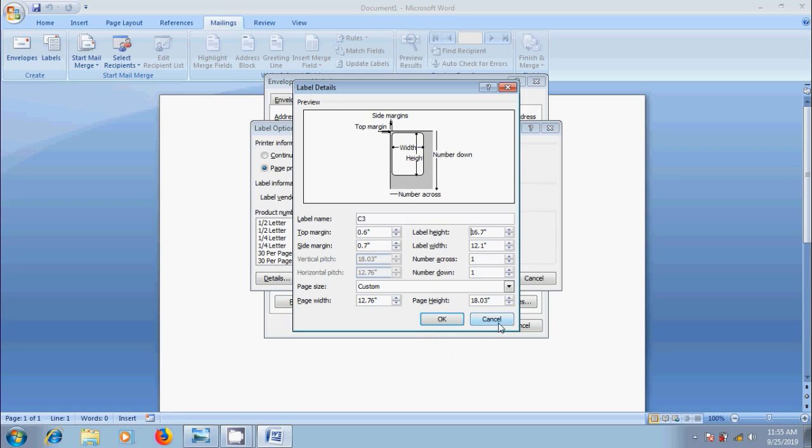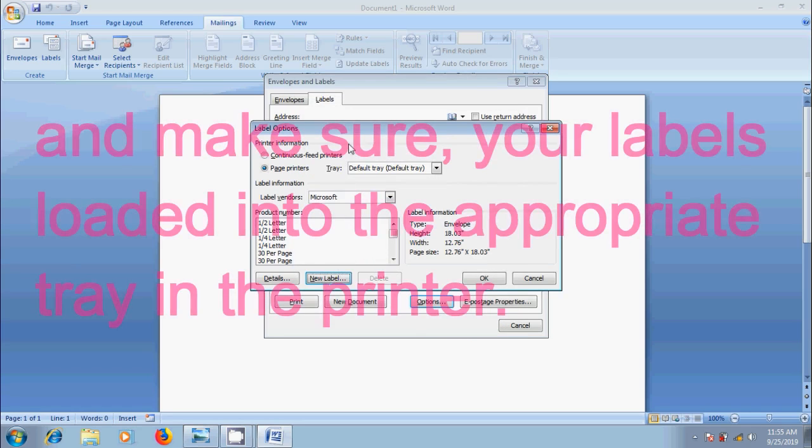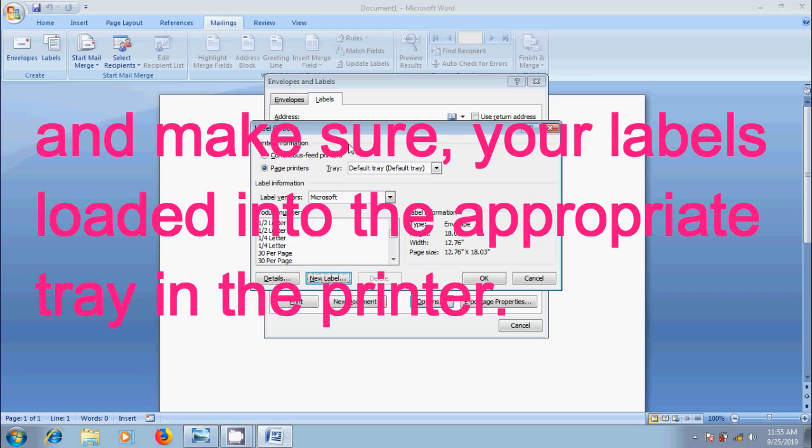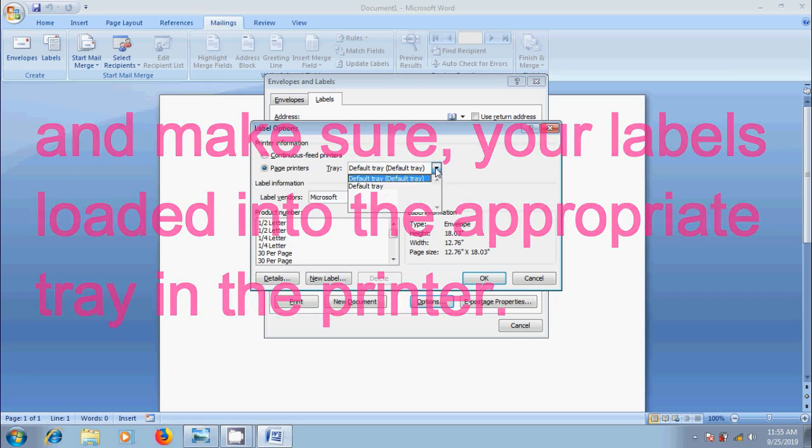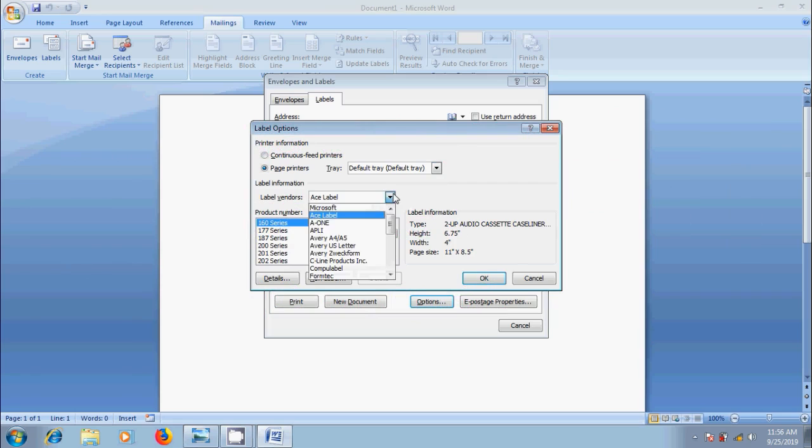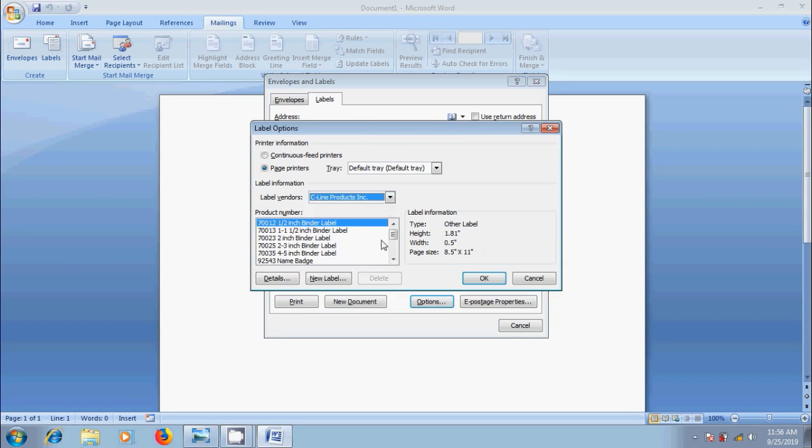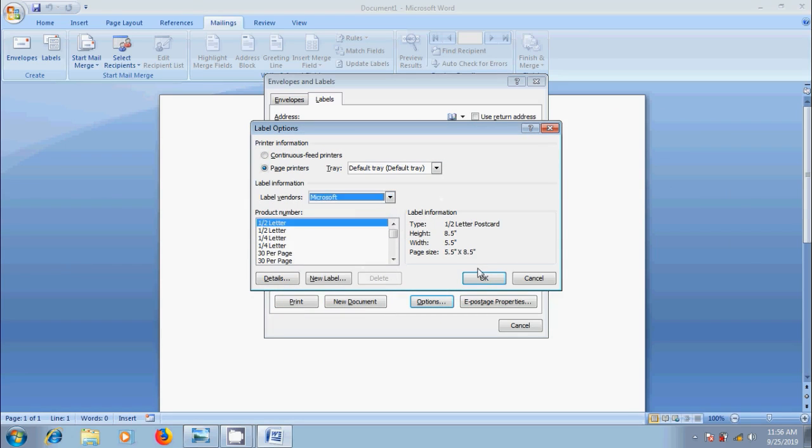After giving the details, click on OK. And here we need to select a suitable Printer Type. Also we can select suitable Label Vendor. And finally click OK.